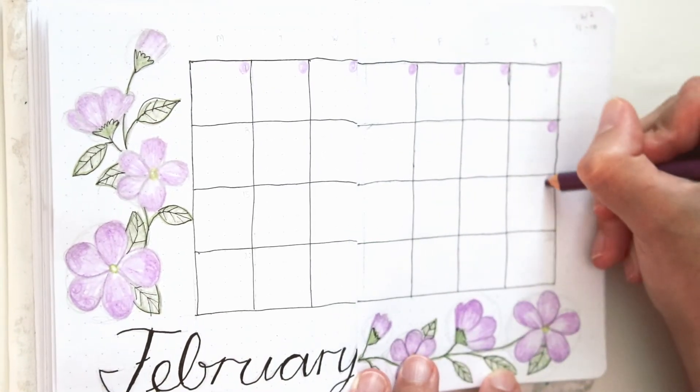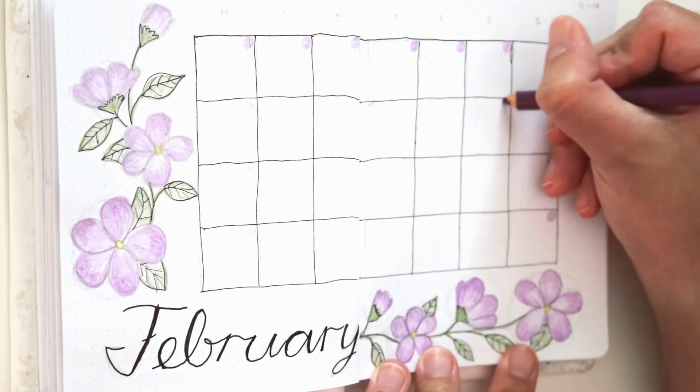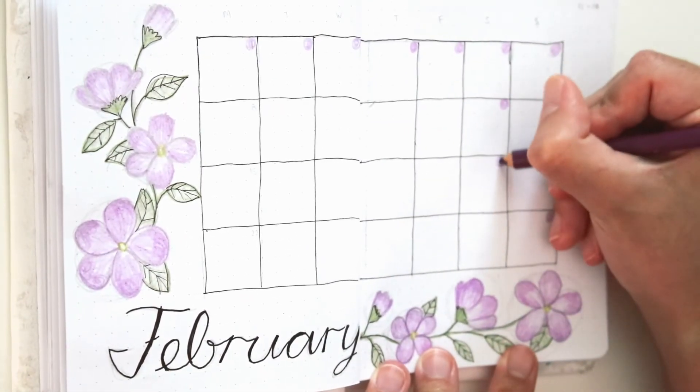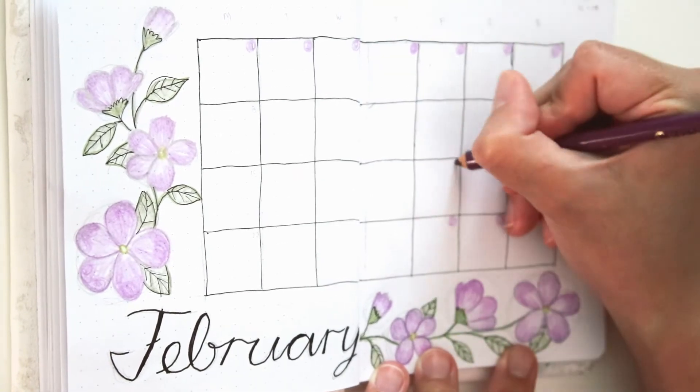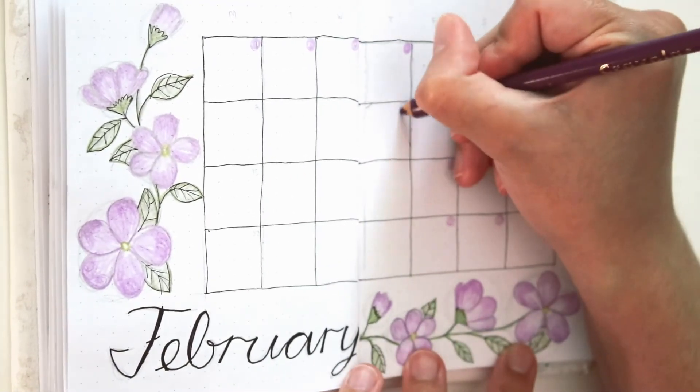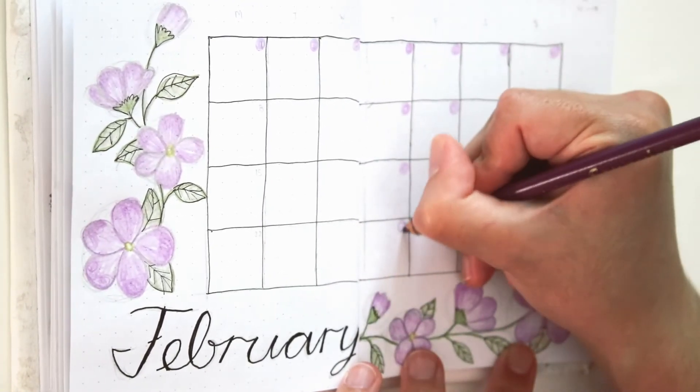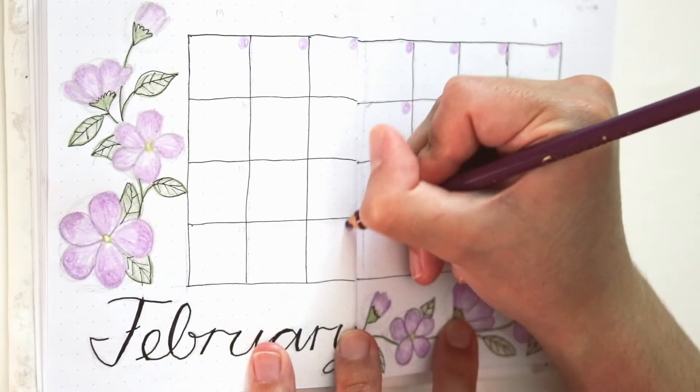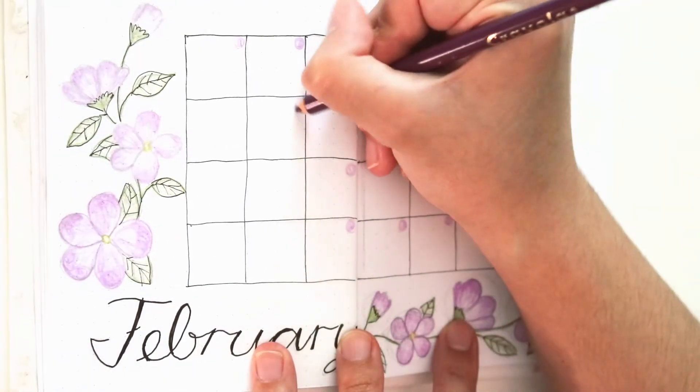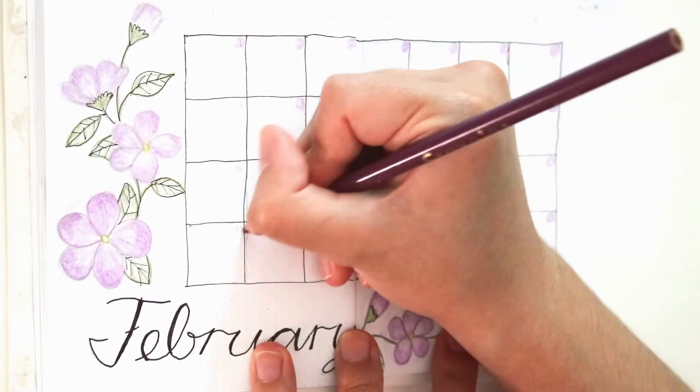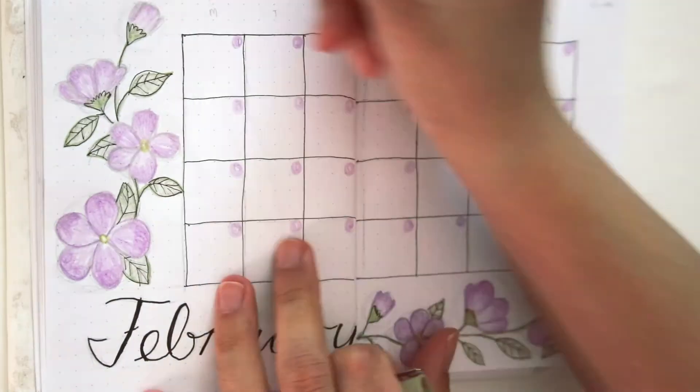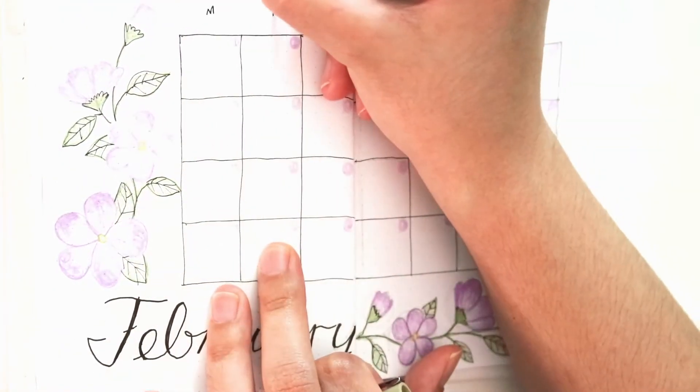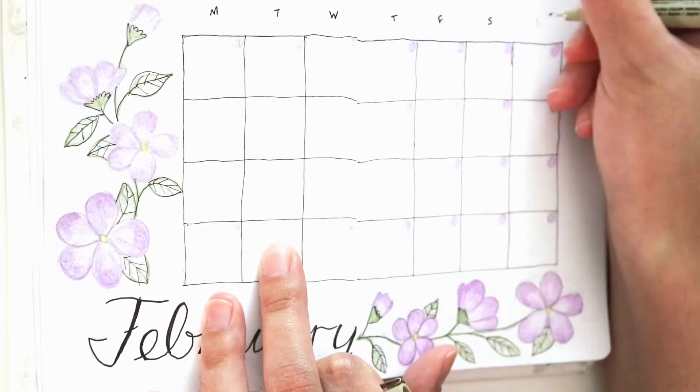To make the numbers of the month stand out a little bit more, I'm just filling in the number dots with my violet color pencil, the same color pencil I used for the petals of the flowers. And then I'm going in and writing each number of the day in my Micron pen.